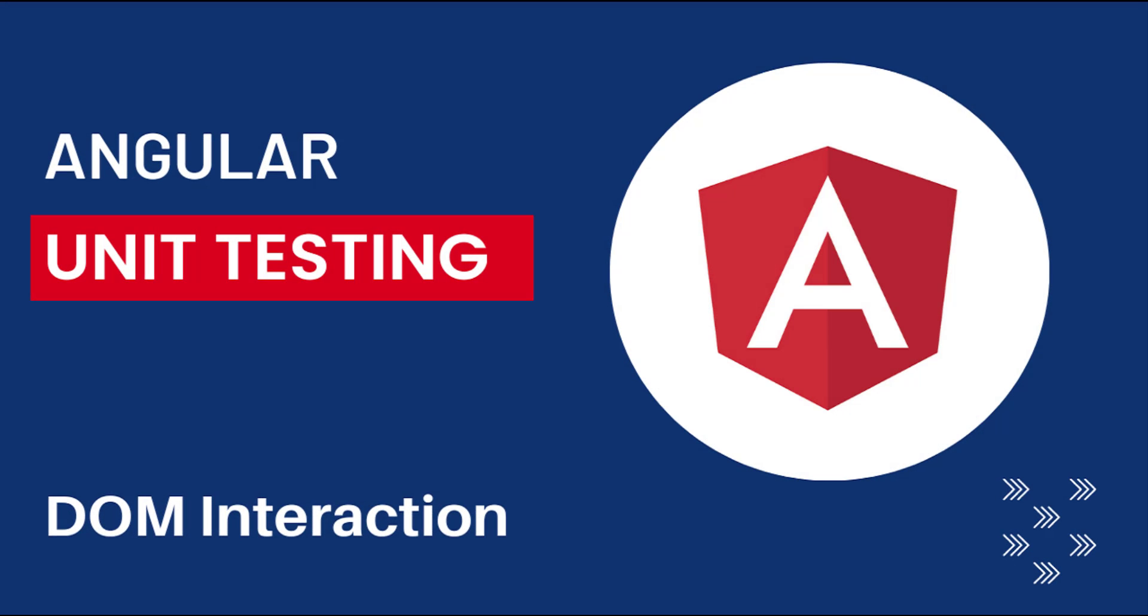Hi friends. Welcome back to Angular unit testing series. In this series, I am talking about unit testing in Angular using Jasmine framework.